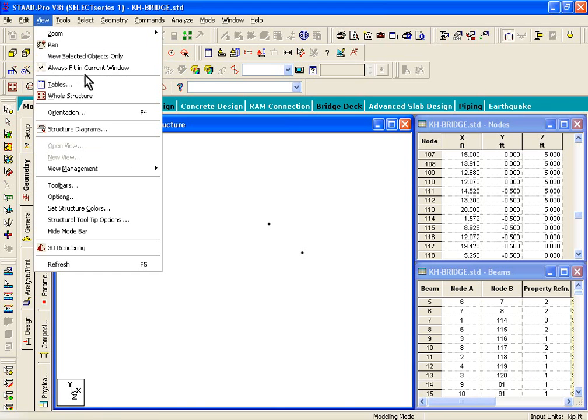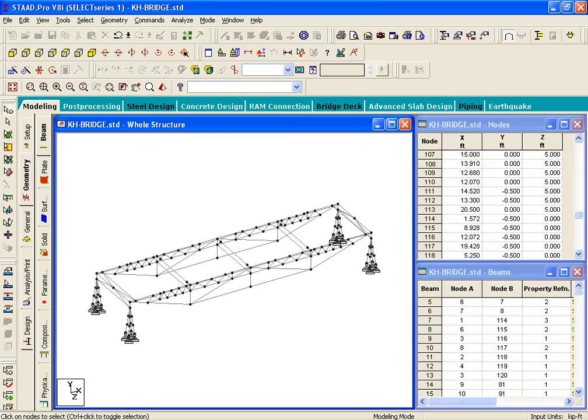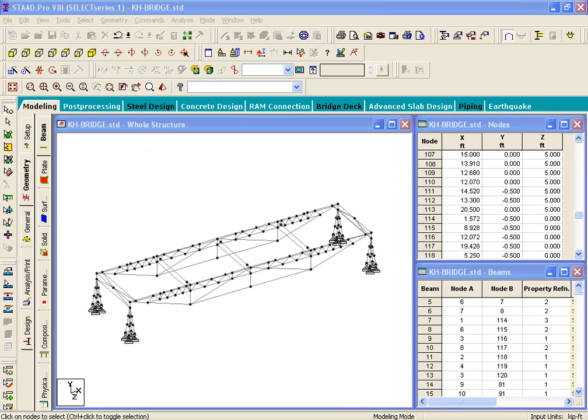Now, click on view whole structure. So, it'll now show you the whole structure. Now, what we want to do is select some beams on the right-hand side support.